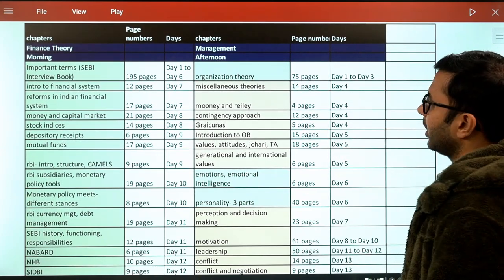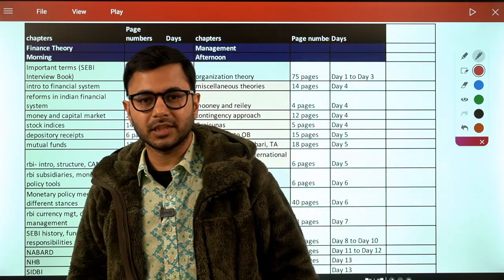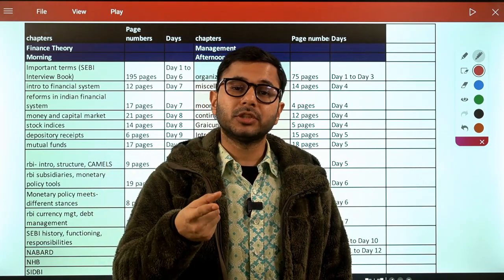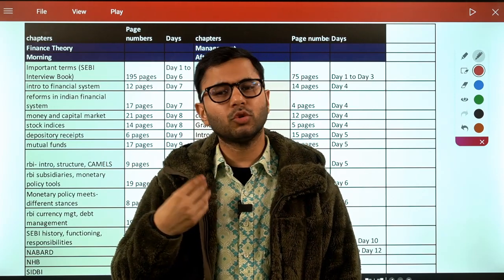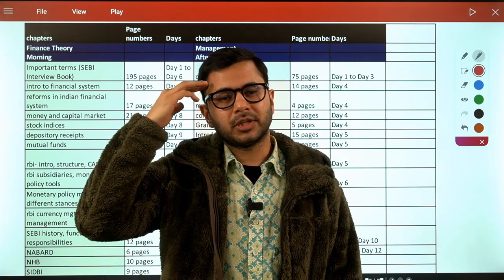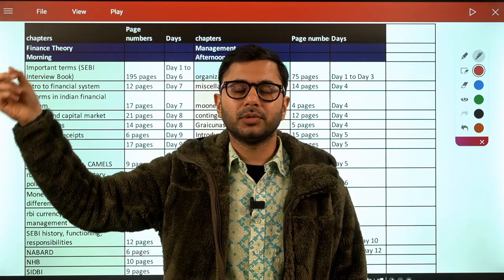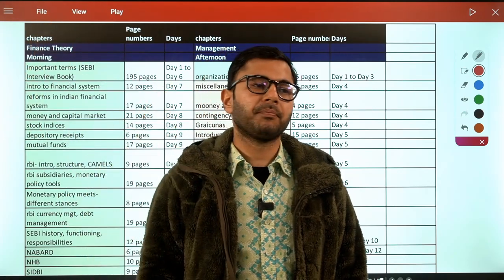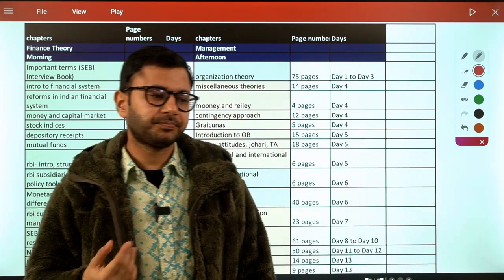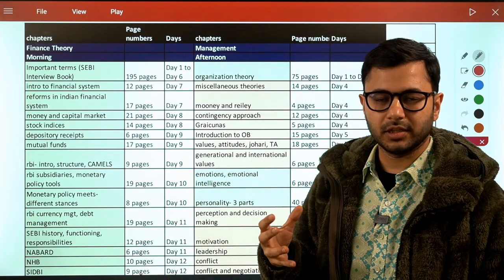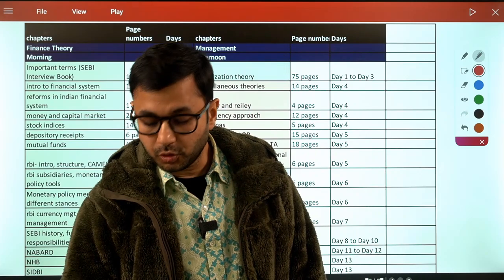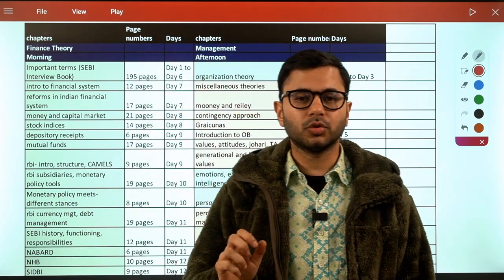The afternoon slot covers Management. You don't have to cover one subject at a time — you can choose to cover two or even three. Many people successfully cover three subjects. It completely depends on your comfort. Personally, two subjects per day is comfortable — one can get bored or mentally cluttered with three. With two subjects, it remains interesting, avoids monotony, and you're able to cover a significant portion each day.